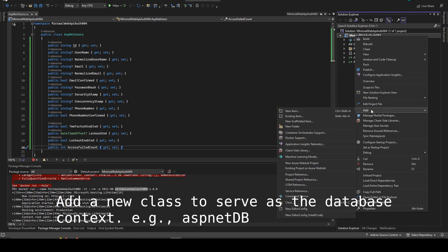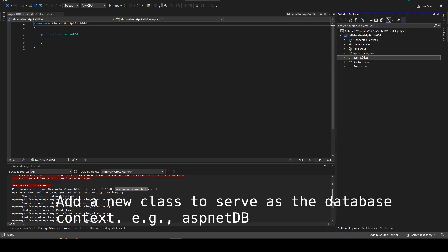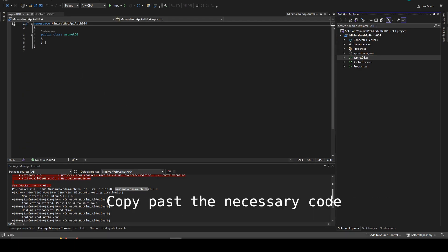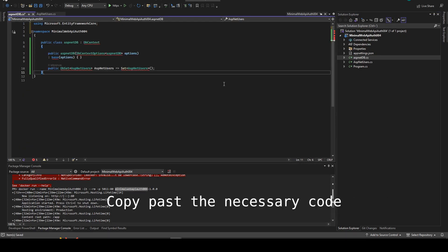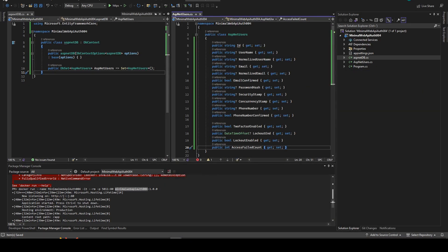You can then create the context. We call them AspNet database, but you can call it whatever you want. You just need to inherit from database context.